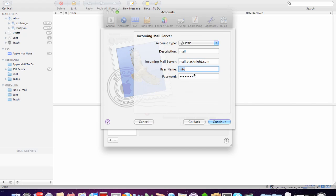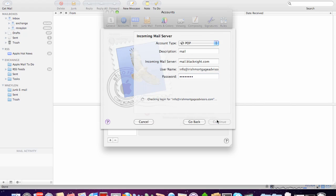And then the username is the full email address. And again, making sure that I haven't got any extra white spaces. And of course, the password, which I previously chose. And you click on continue.